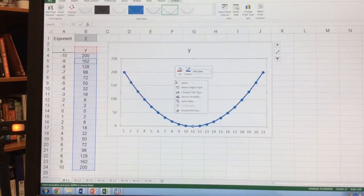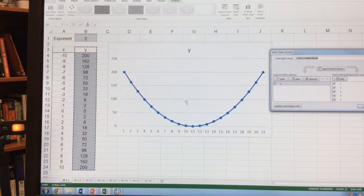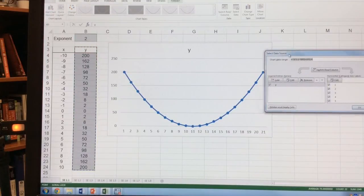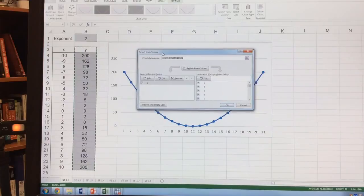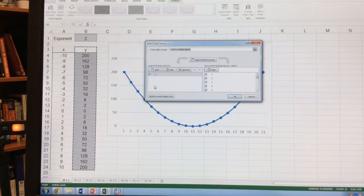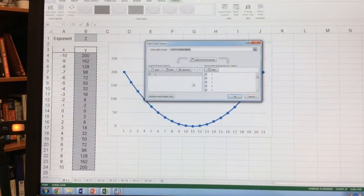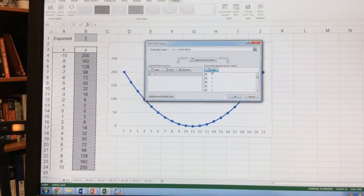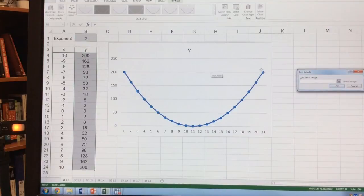I right-click on the graph, go to Select Data, and here's the box that comes up. It has my series, or the y values that I want to plot and make lines, and over here is my horizontal category x-axis labels.